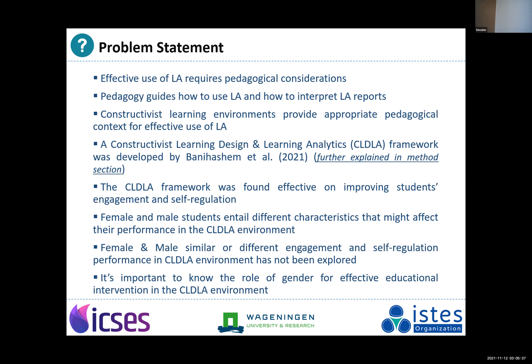To do that, we use the constructivist learning environment design which includes learning analytics, and I will present that framework in the method section. We found that this framework is very helpful with regards to improving students' engagement and self-regulation activities, which are important 21st century skills.